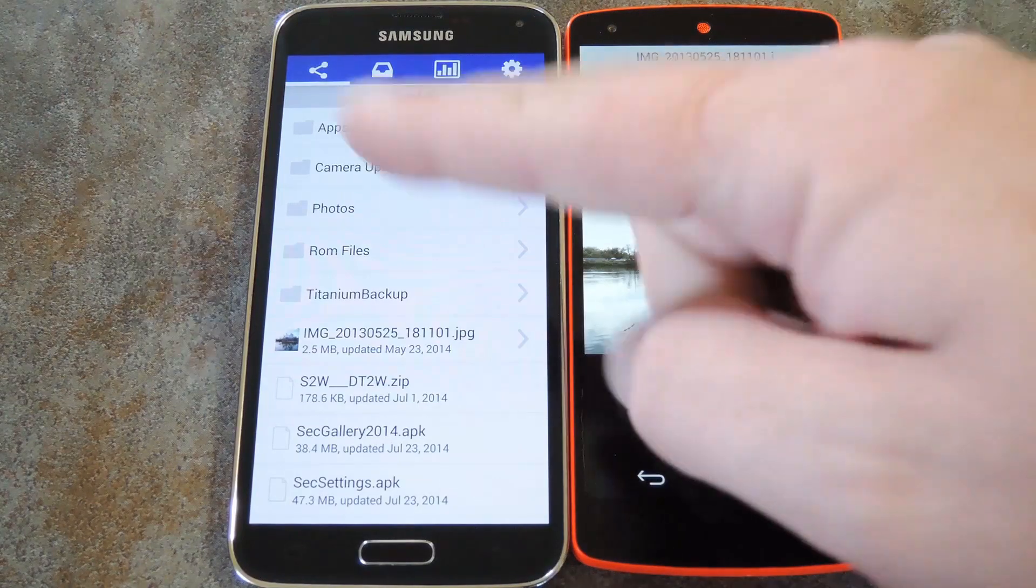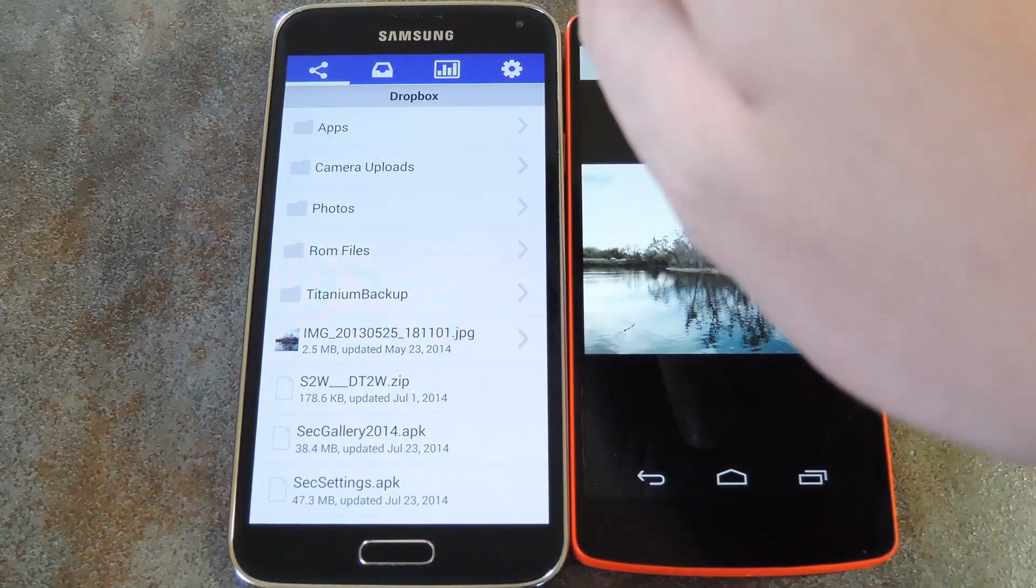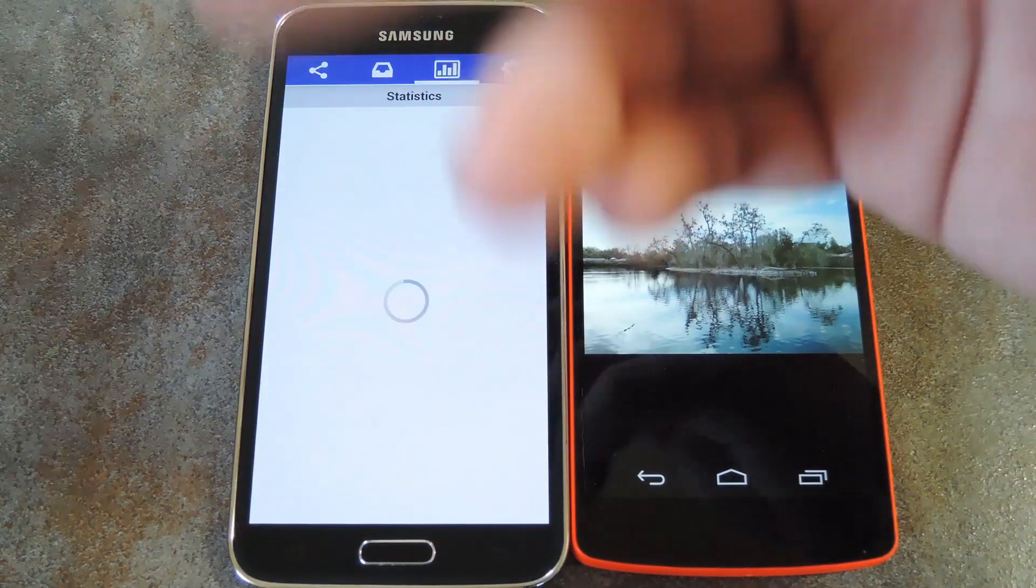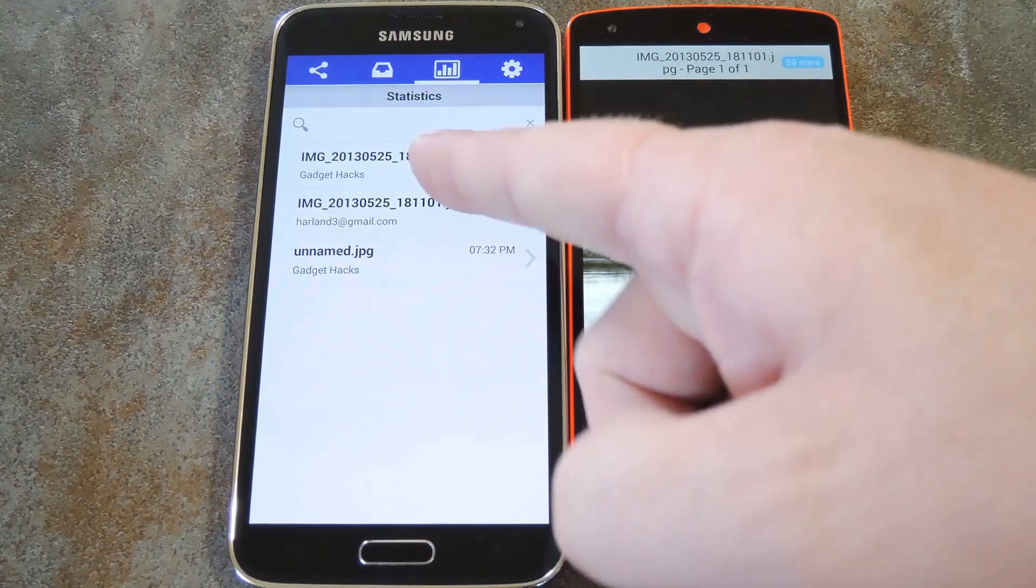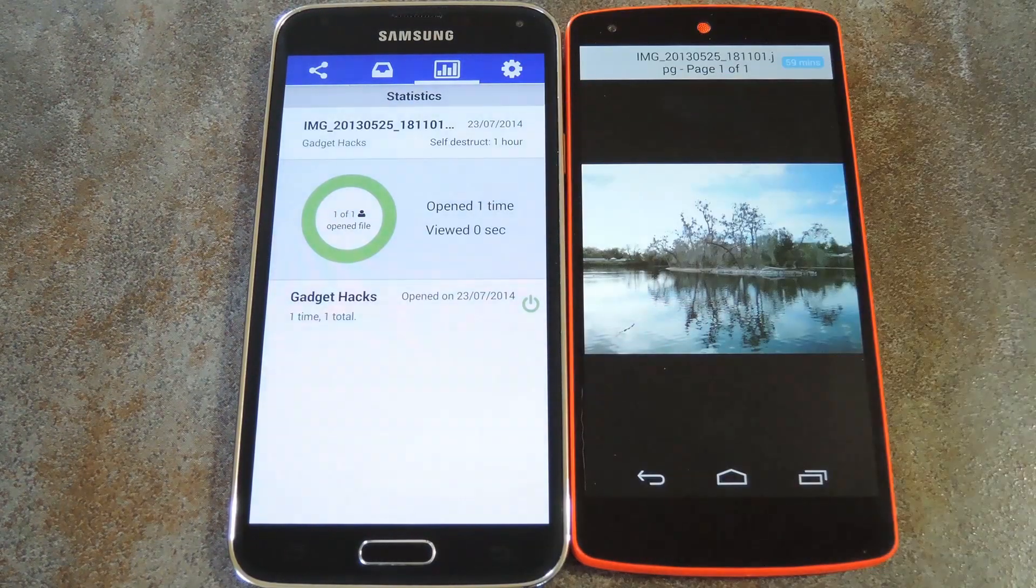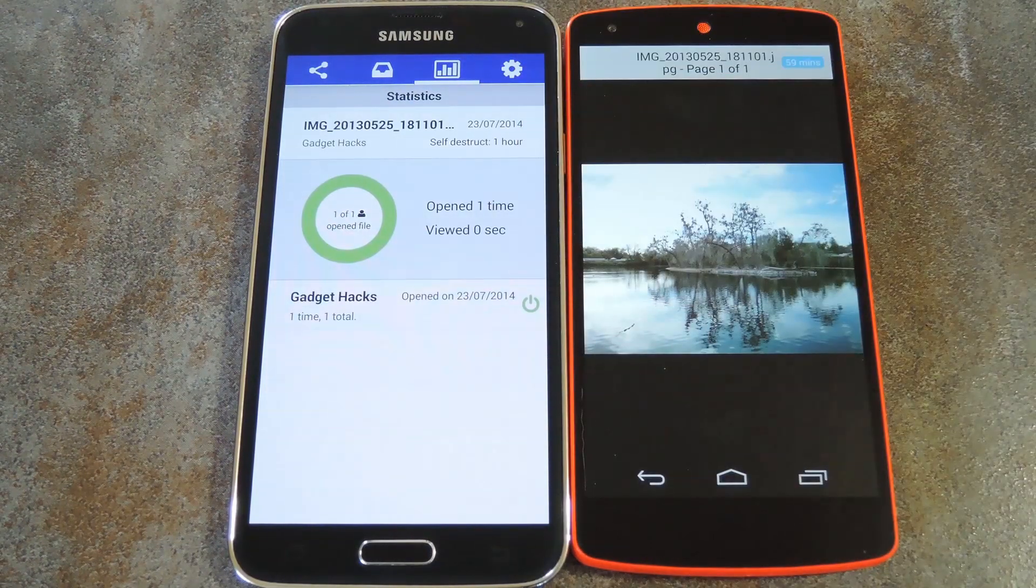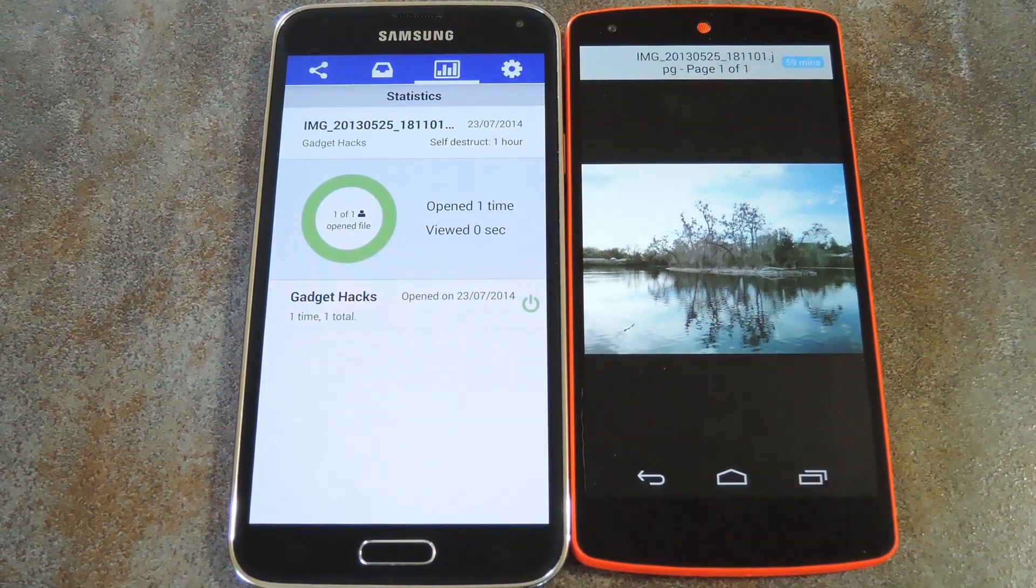But another cool feature is that as the sender of this file, I can open my Digify app and see that the recipient has viewed my file, and how long they've viewed it for. It even shows how many times they've opened the file, so that's pretty cool.